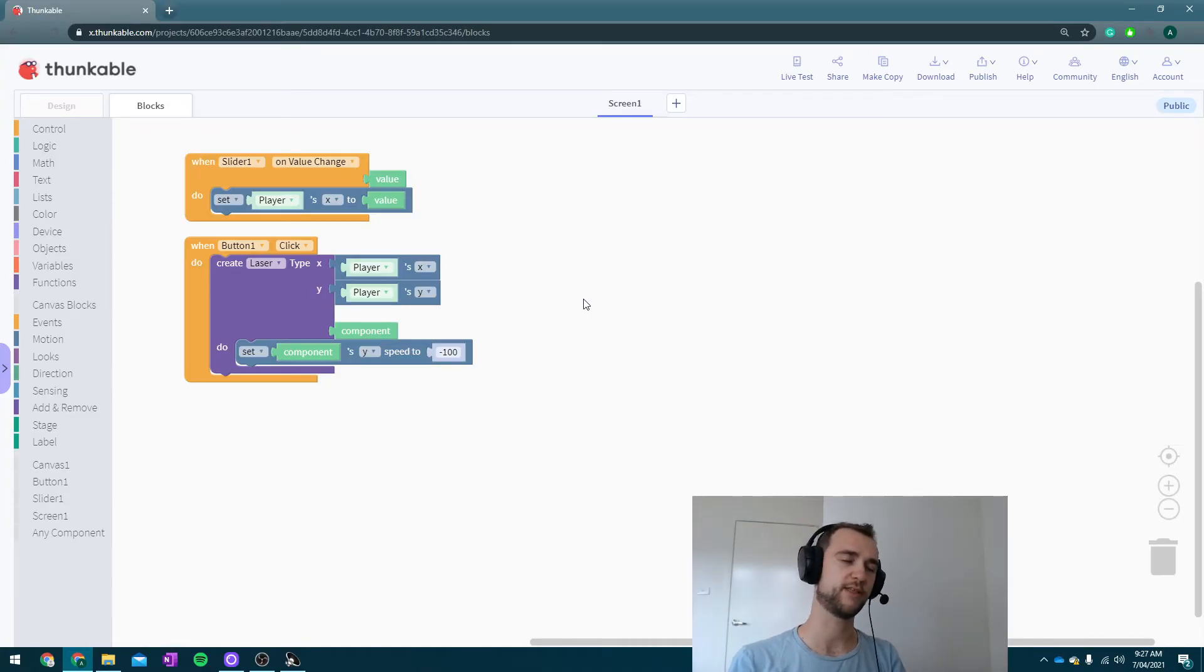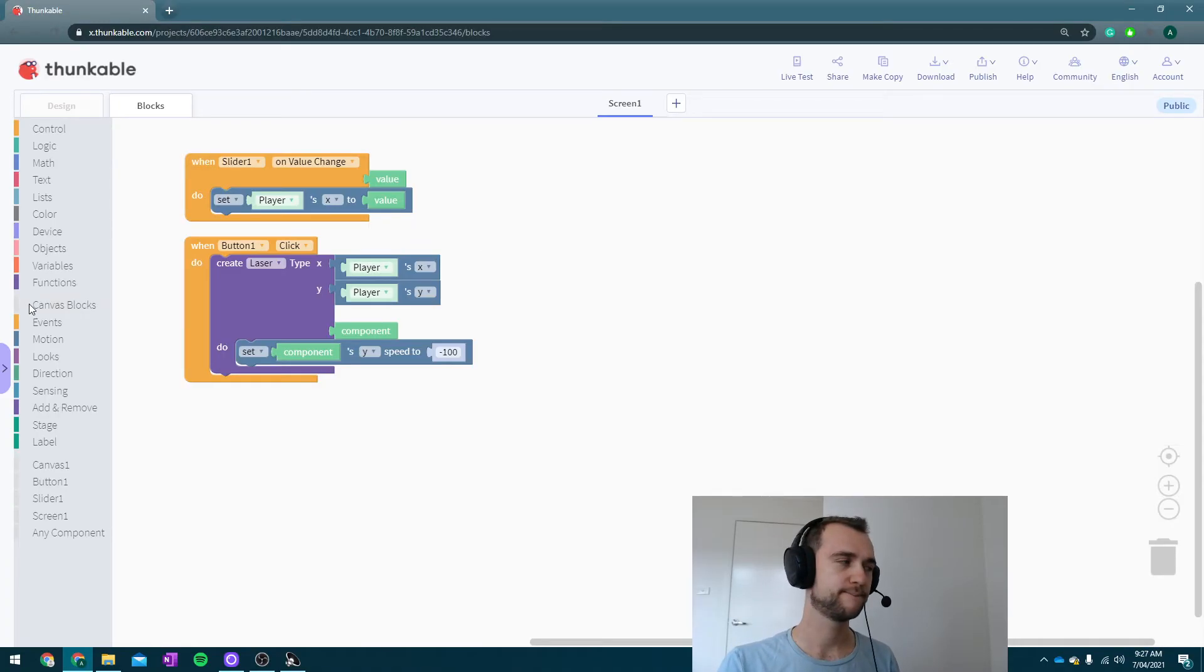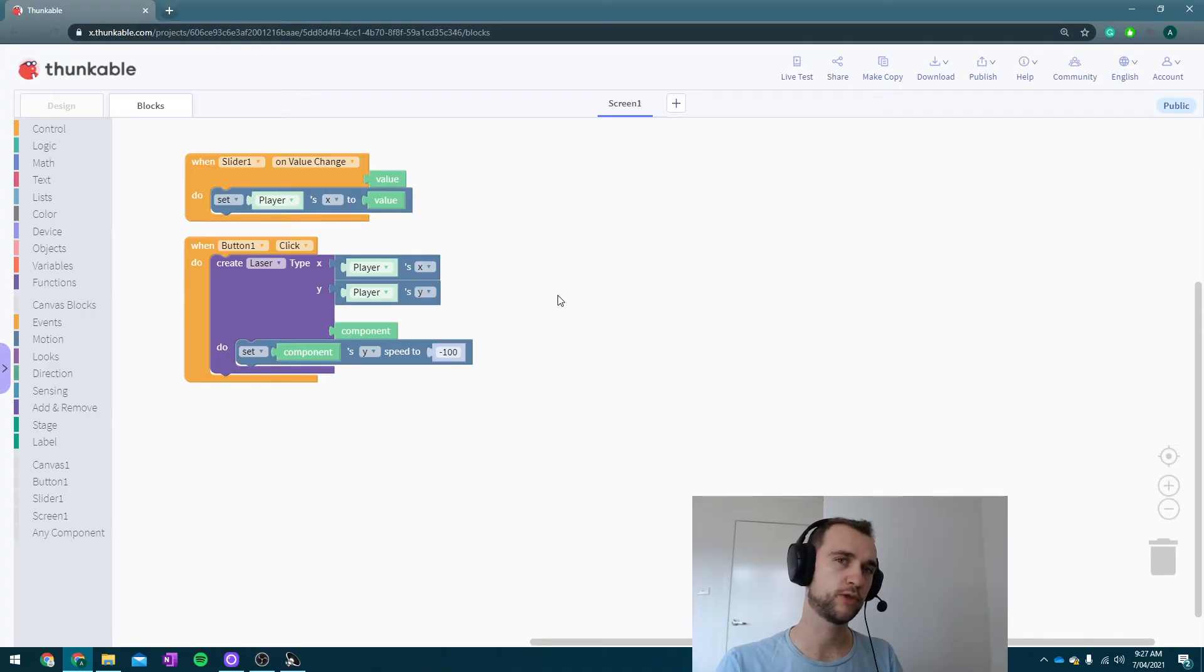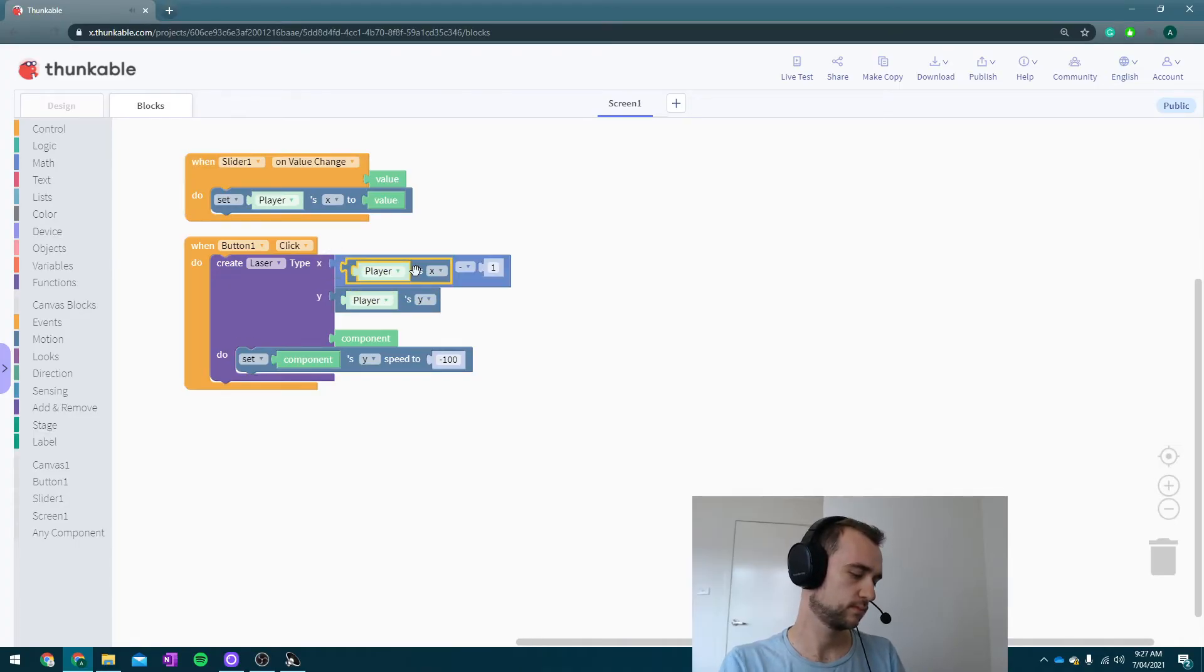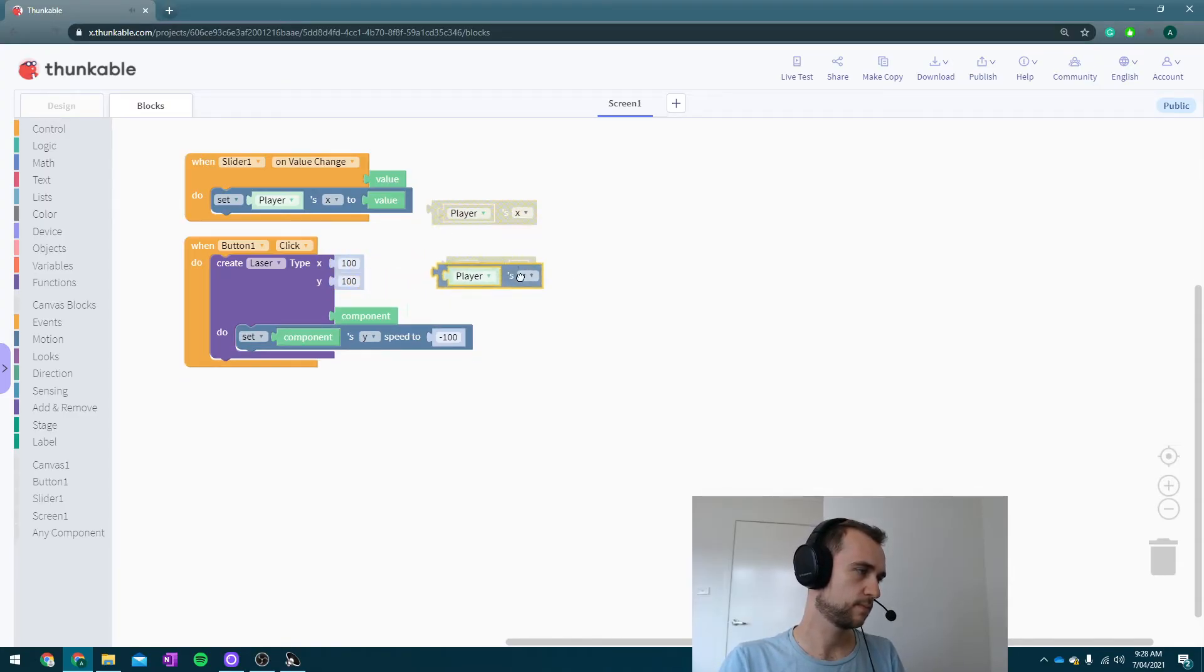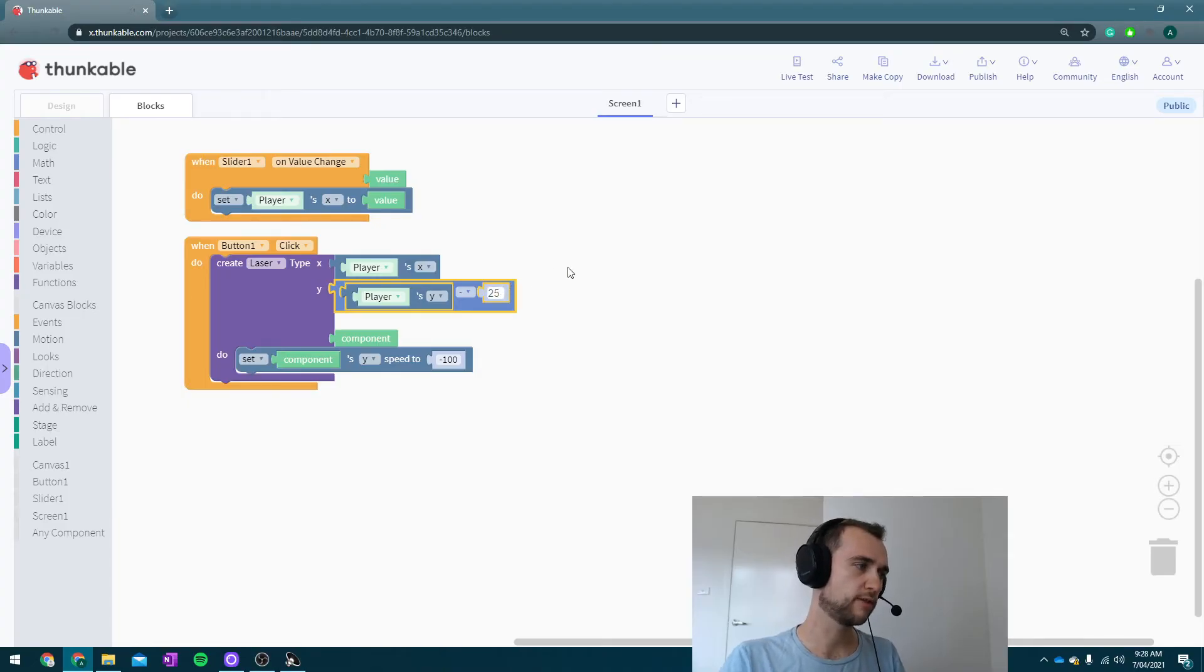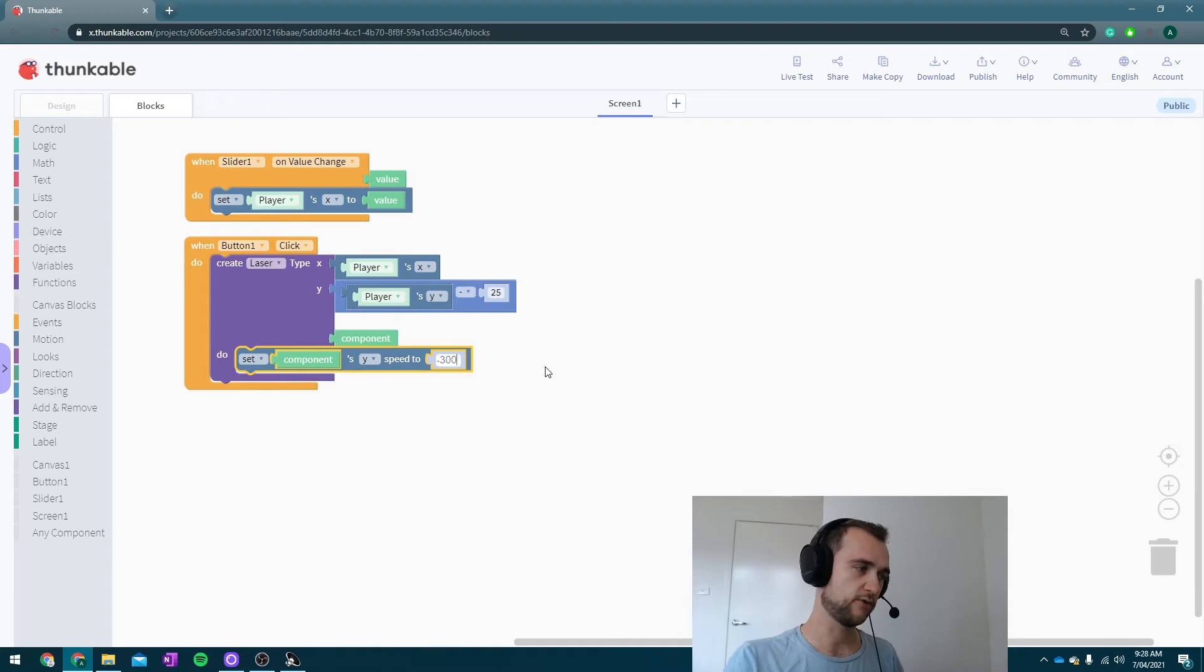So I think theoretically our spaceship is 50 pixels high, so it's currently creating it in the middle of it. If I want it to go at the top I'm going to take away half of its height. So in math I'm going to grab this block here. I'm going to do, oh not the x position, oops. I'm going to do the player's y position minus 25 and we'll see how that goes. I'm not going to test it yet though. Okay, let's try minus 300 for the speed.